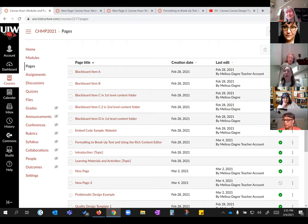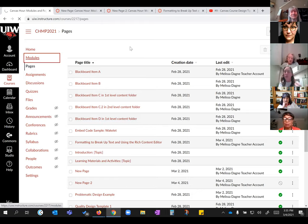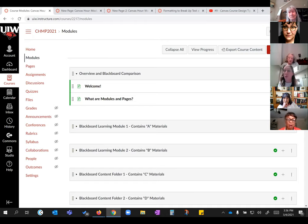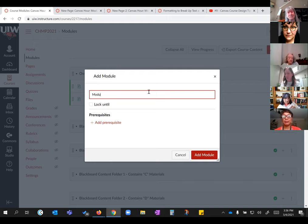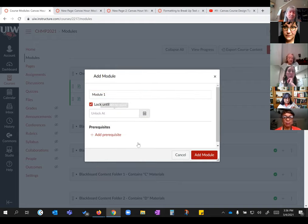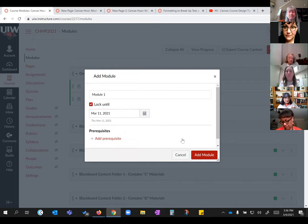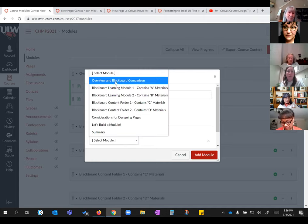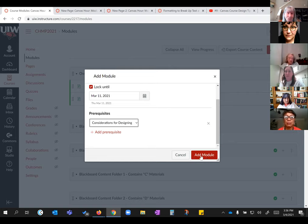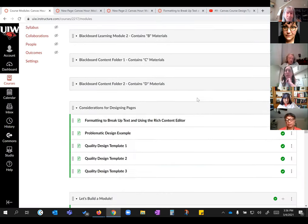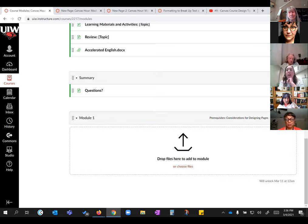Here I'm going to add a module and call it 'Module One.' I'm going to say I want this module to be locked until next week. I want a prerequisite that they've finished 'Considering Designing Pages' before they move on. I add that module and it goes to the bottom of the page — empty and unpublished. It's basically protecting you from yourself as you add things; it doesn't release content to students immediately, letting you put things together first.